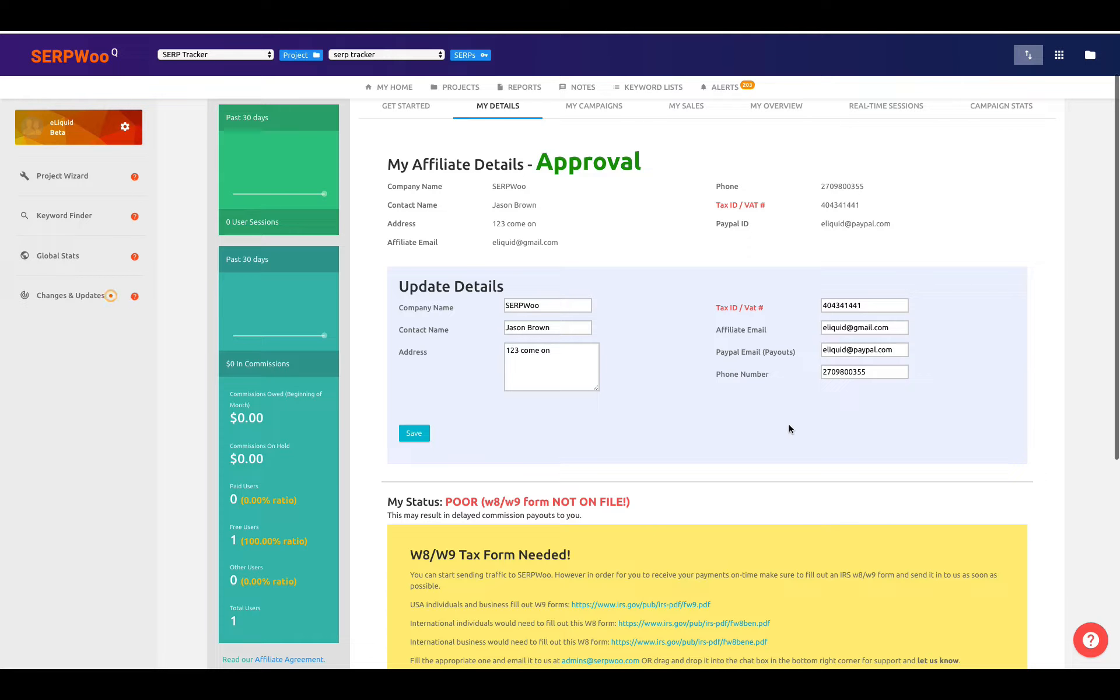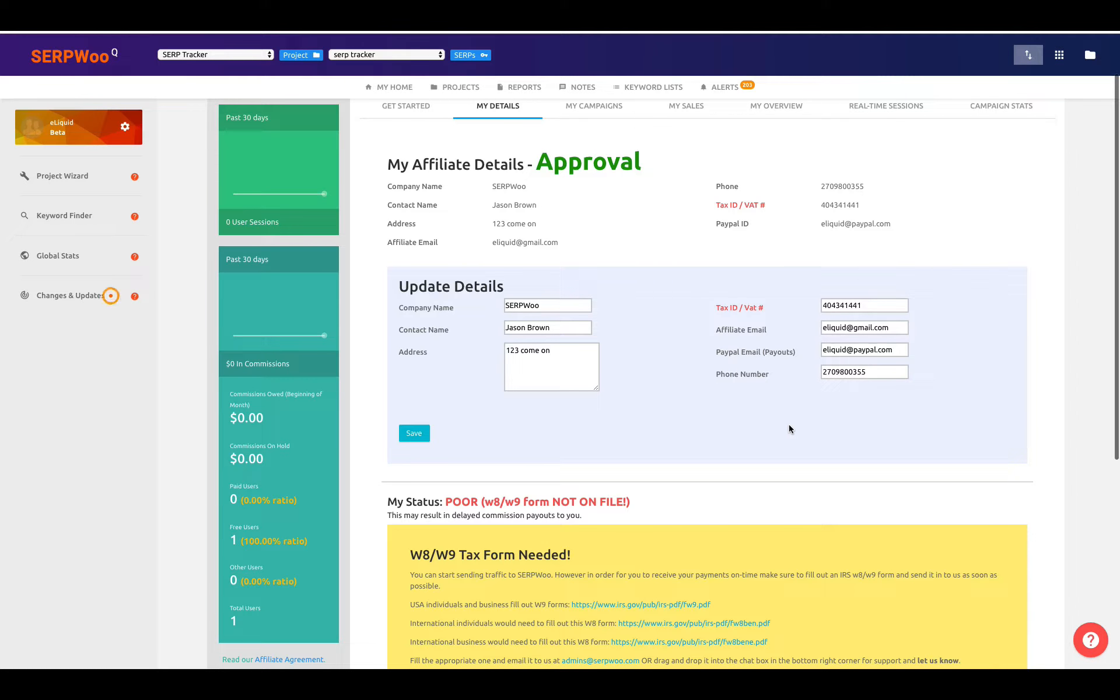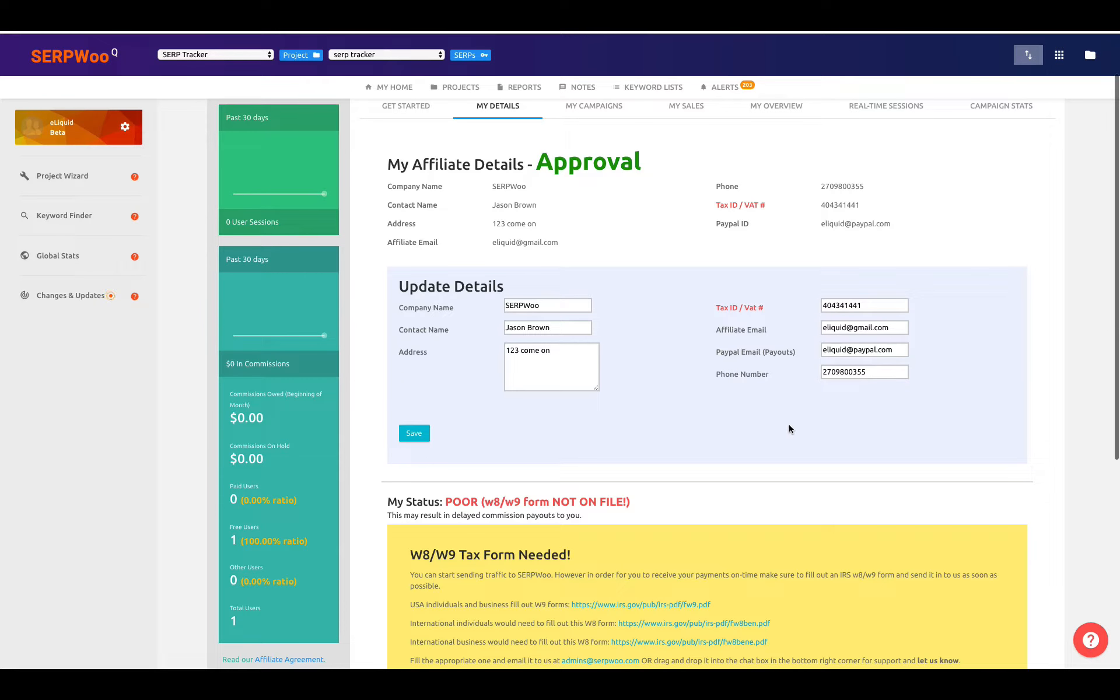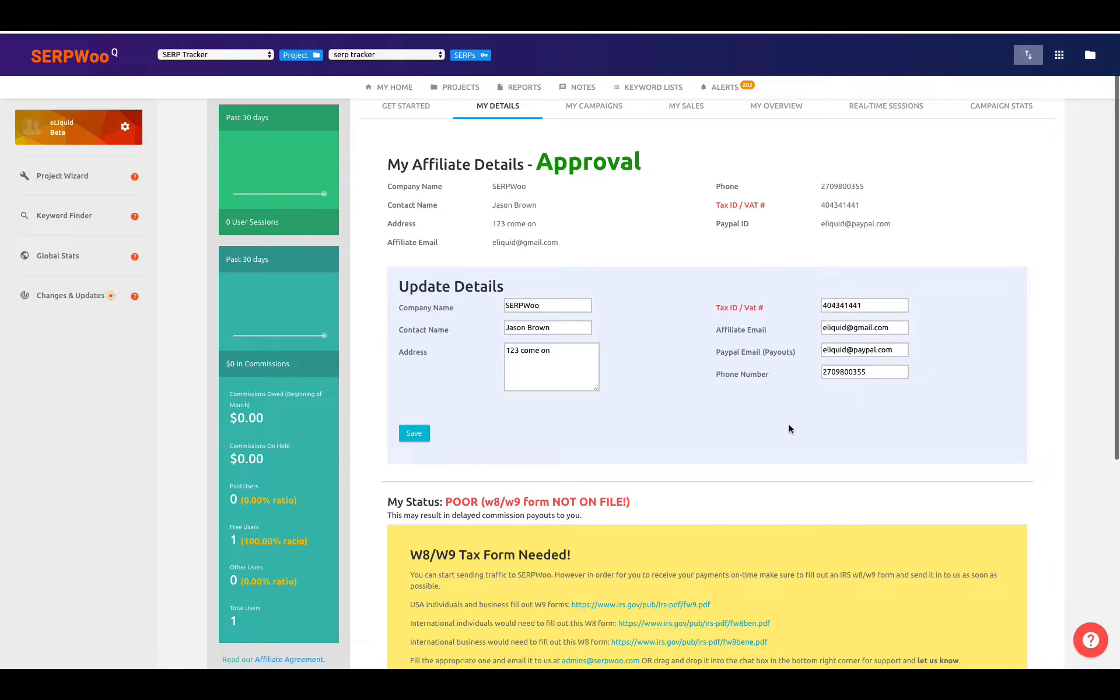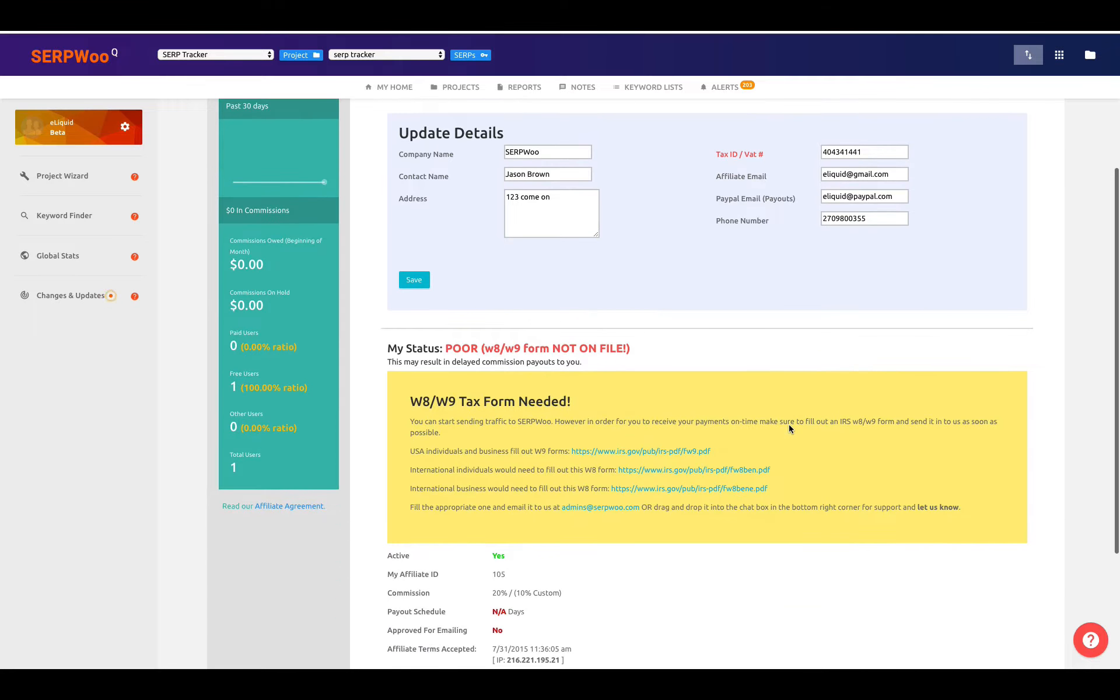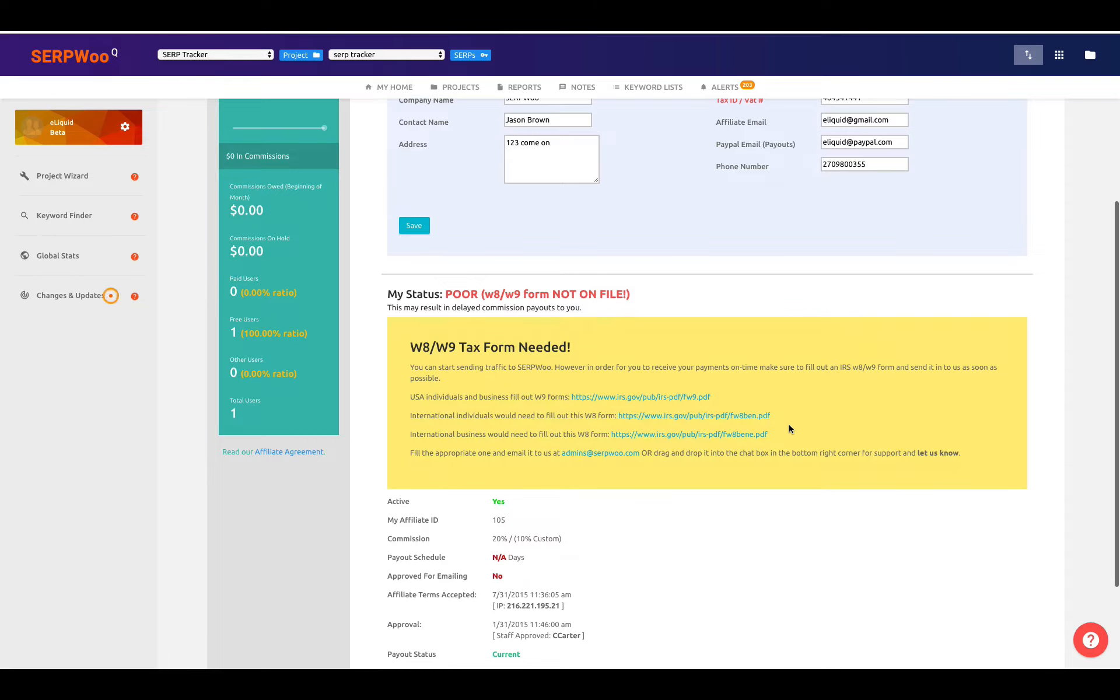I've dealt with many affiliates on our affiliate program, especially international affiliates that feel like they don't have to send this in. And I'm going to tell you, if you set yourself up within our affiliate program and we approve you, but we do not get your W-8 or W-9, you will not be paid. You must send in this W-8 or W-9 to us.